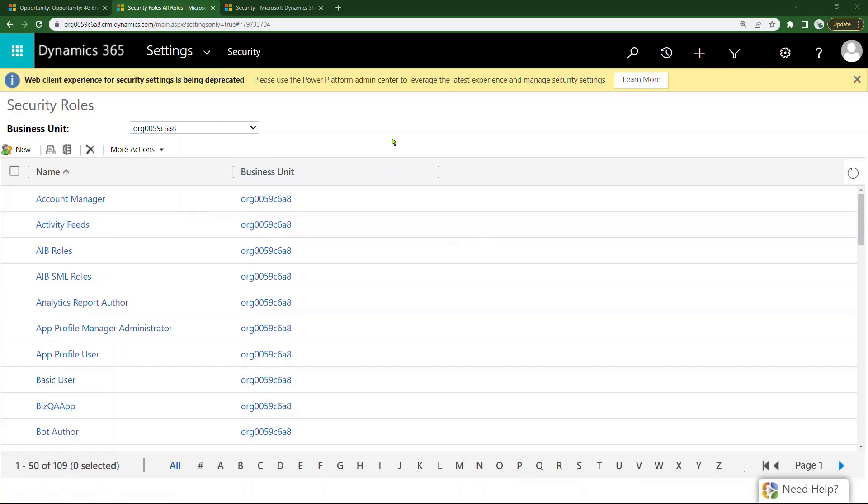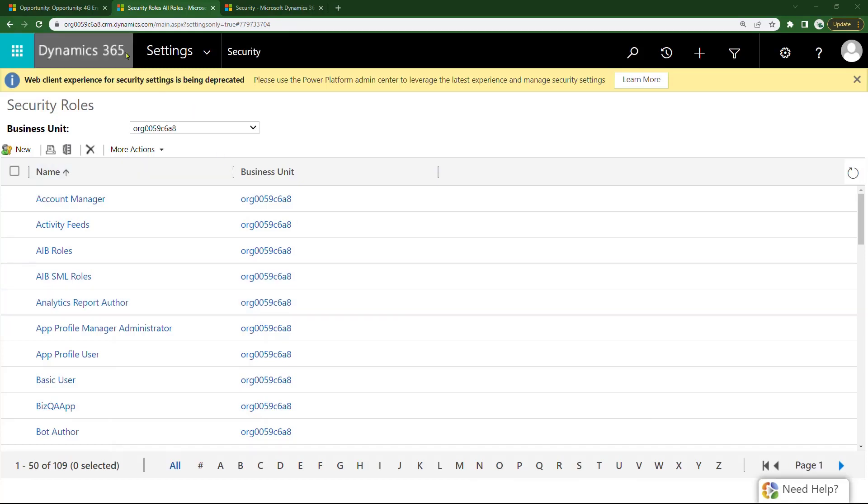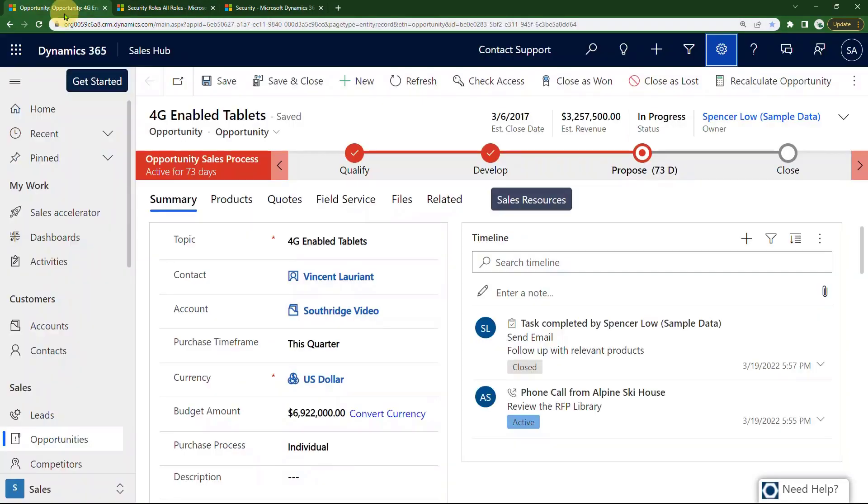Let me show you a quick and easy way to make security roles in Dynamics 365. Before moving on here, I'm going to show you how I got here to begin with.